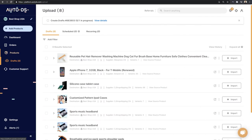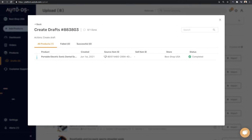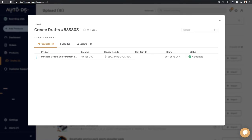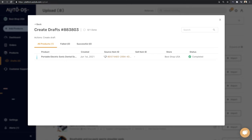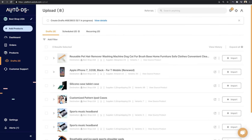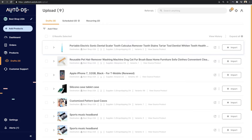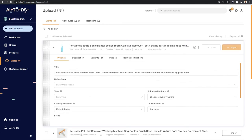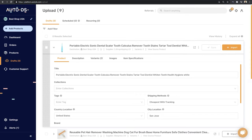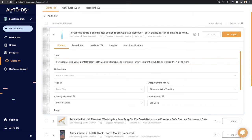Now let's head over to the draft section and see the products that we added. Here is that first draft that we created a couple of minutes ago. And as we can see, the portable electric sonic dental unit has been imported to the draft section of our store that came from CJ Dropshipping. And as we can see, the status is complete. So if I refresh my drafts page, let's see what happens. And here is that first unit that we added to our stores.